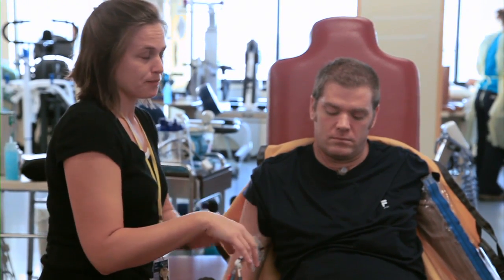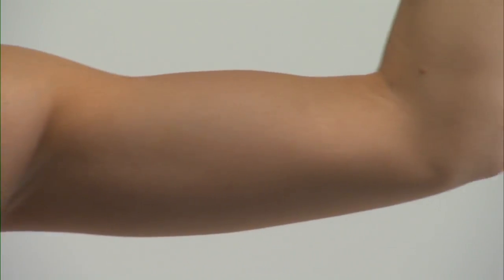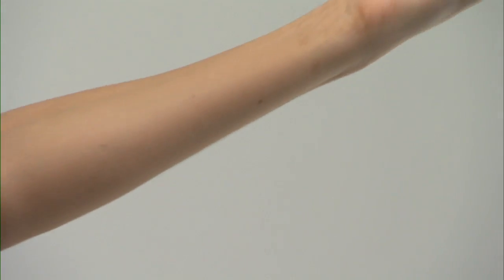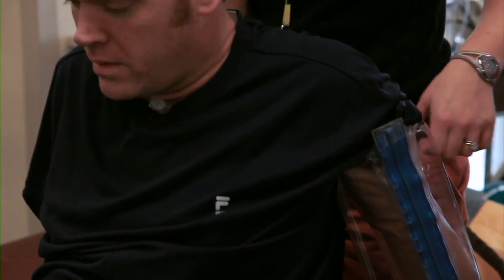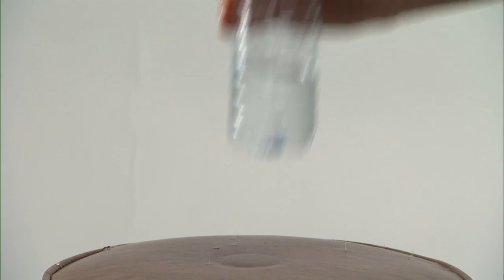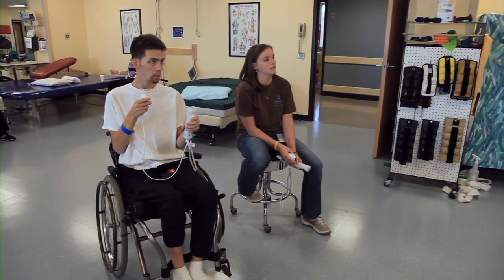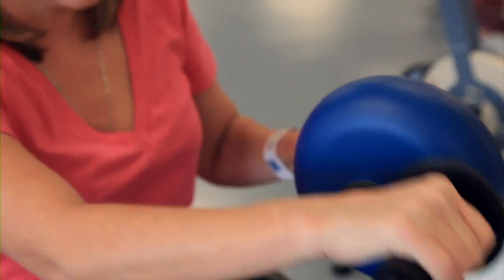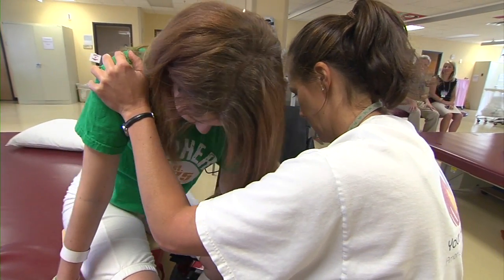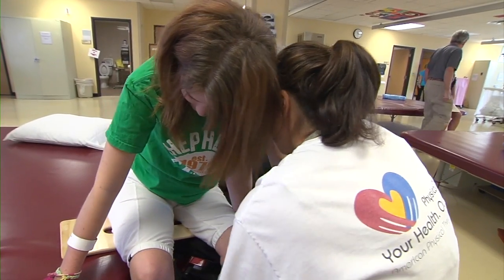Spinal nerves at the C7 level control elbow extension and some finger extension, or the ability to straighten elbows or hold fingers out. Most patients at this level can straighten their arm at the elbow and have normal movement of their shoulder muscles. C8 nerves control some hand movements, and most people with a C8 level of injury should be able to grasp and release objects. Persons with C7 and C8 injuries can speak and use their diaphragms to breathe, move their shoulders, arms, wrists, and hands, but will have paralysis of some of the muscles of the hand and the essential muscles of the trunk and legs. The ability to cough and clear secretions will be limited.